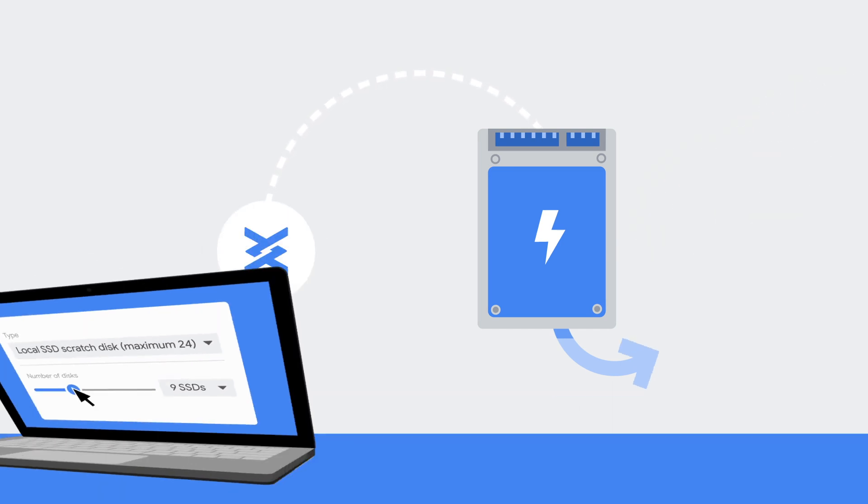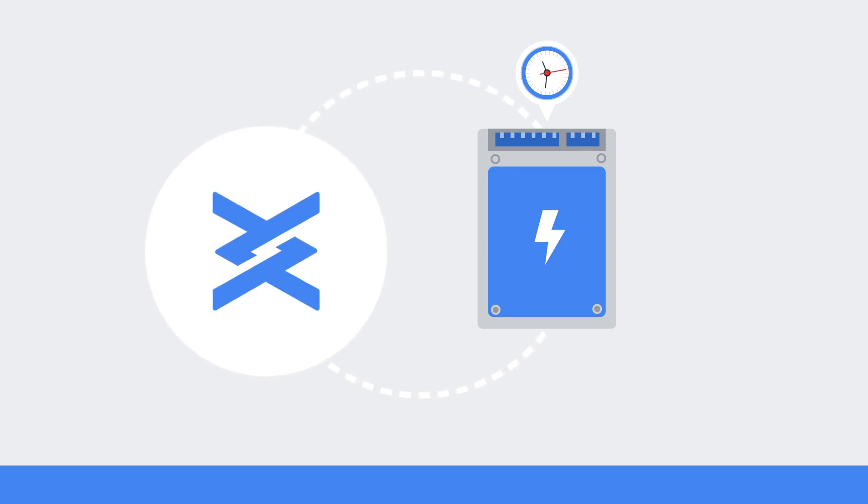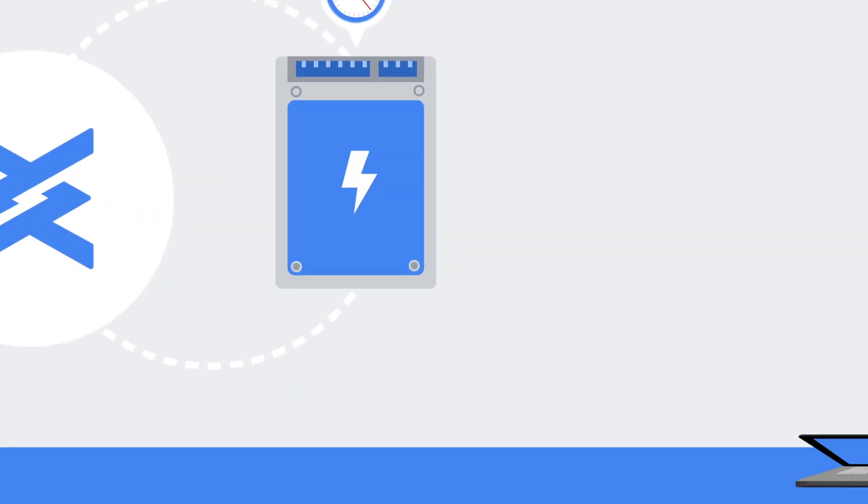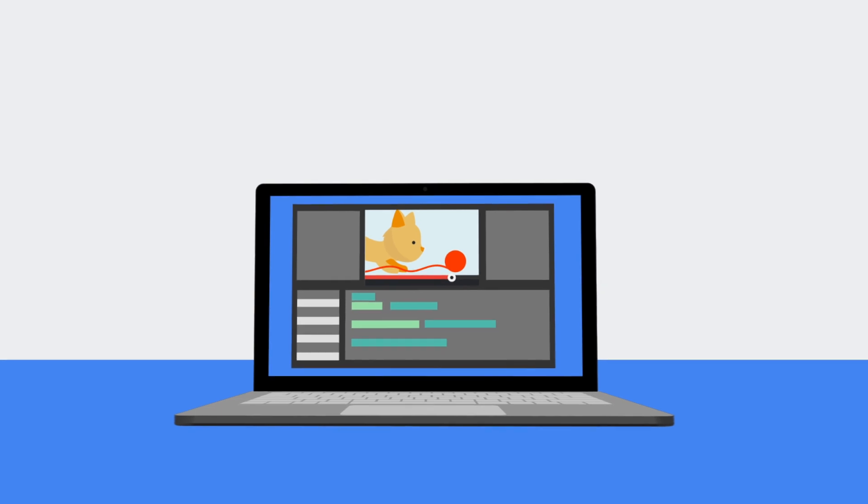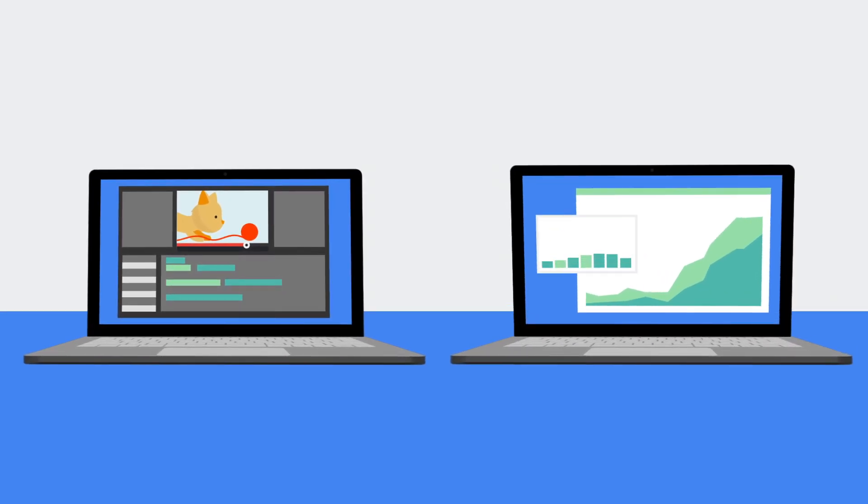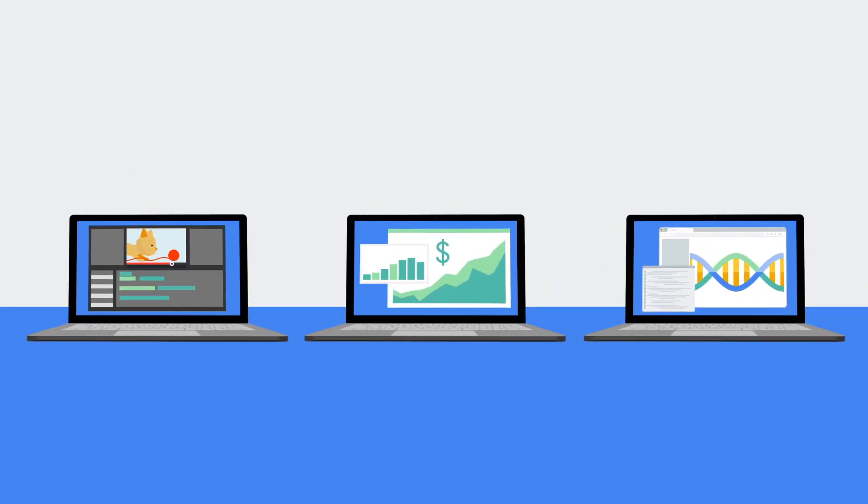Local SSDs are designed for temporary storage use cases such as caches or scratch processing space, which makes them suitable for workloads like media rendering, data analytics, or high-performance computing.